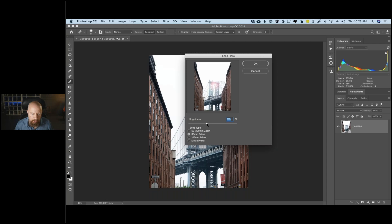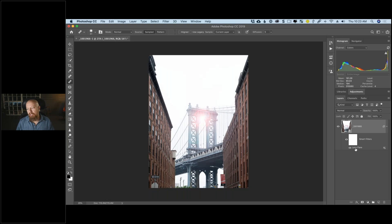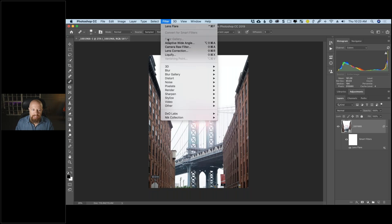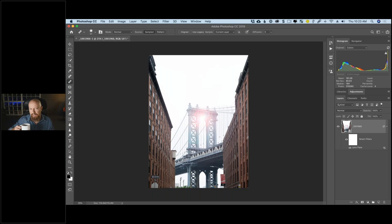I'll go with the 105mm one — it has a nice lens blur effect. Make it a little bit bigger, position that lens ring just right. I like it, hit OK. This is a smart object so this filter has been applied as a smart filter — I can toggle it on and off at any time. Now I'm going to take this into Color Effects Pro, and interestingly, because it's a smart filter, the lens flare actually shows up inside Color Effects Pro.